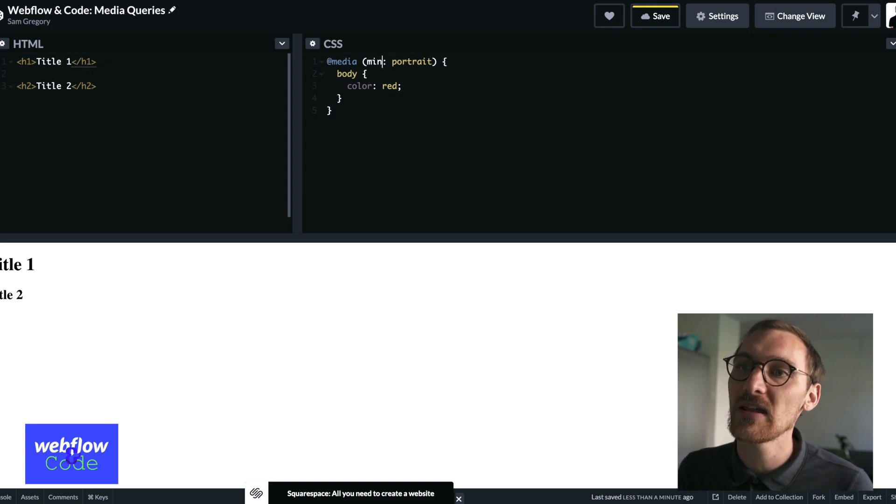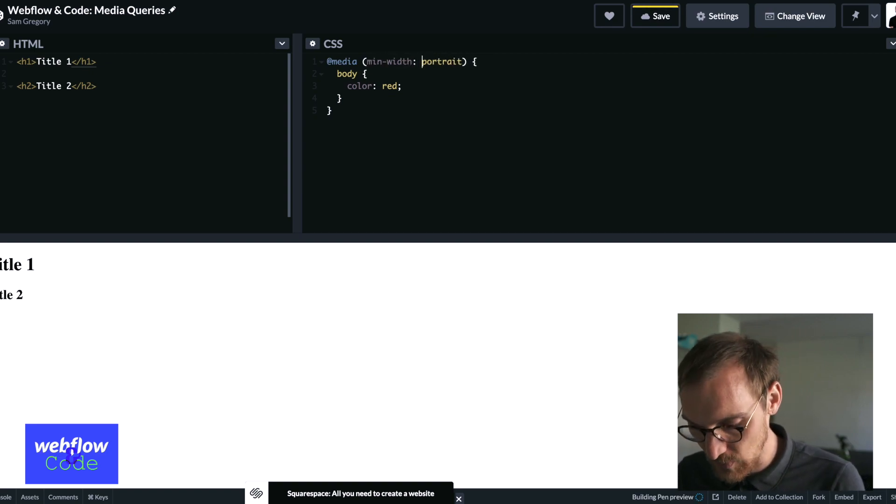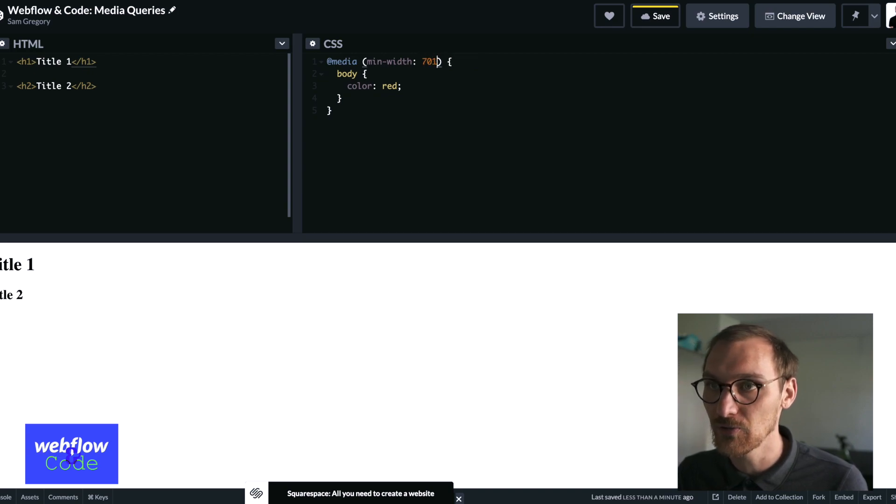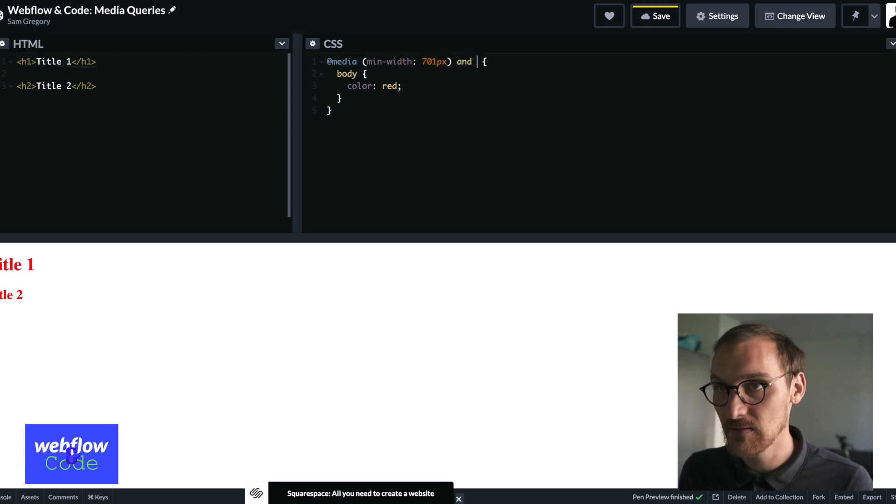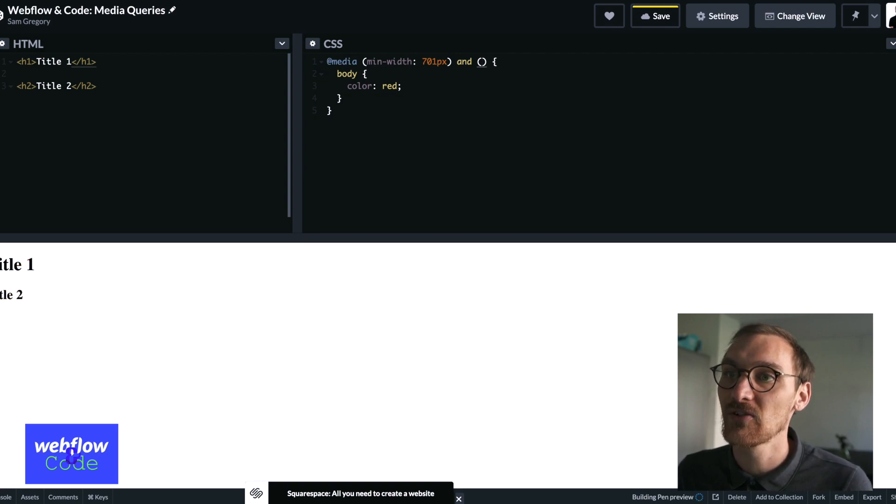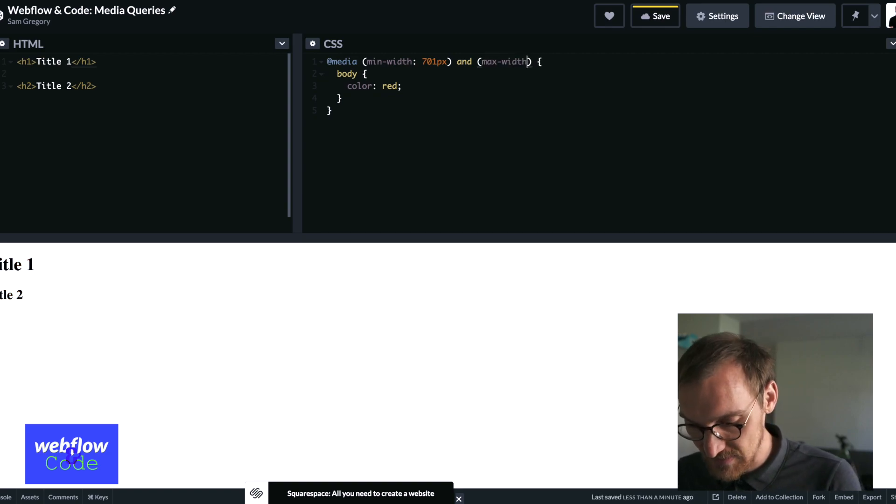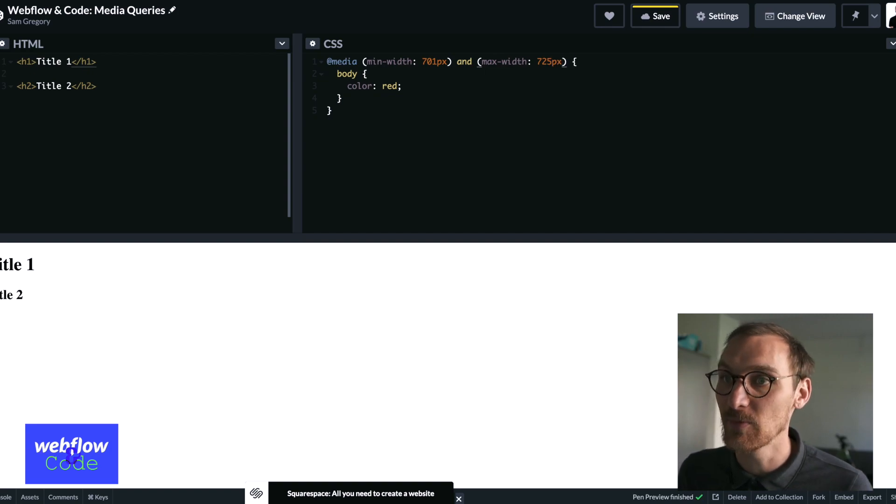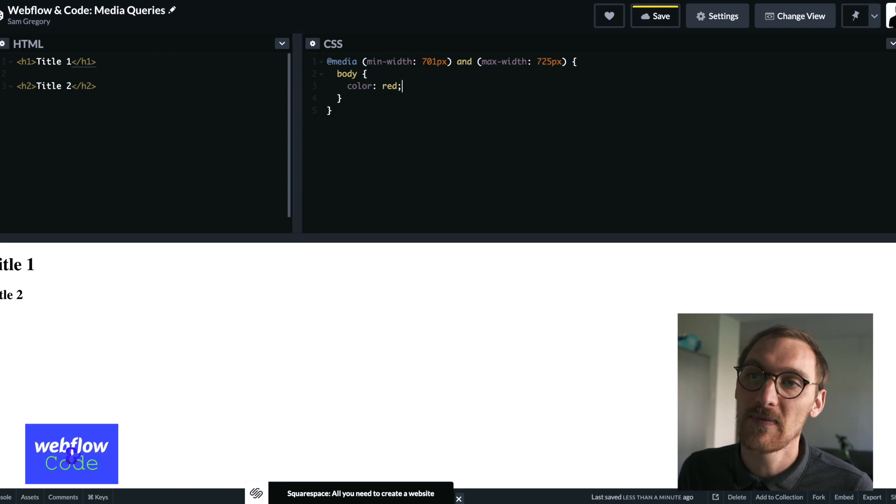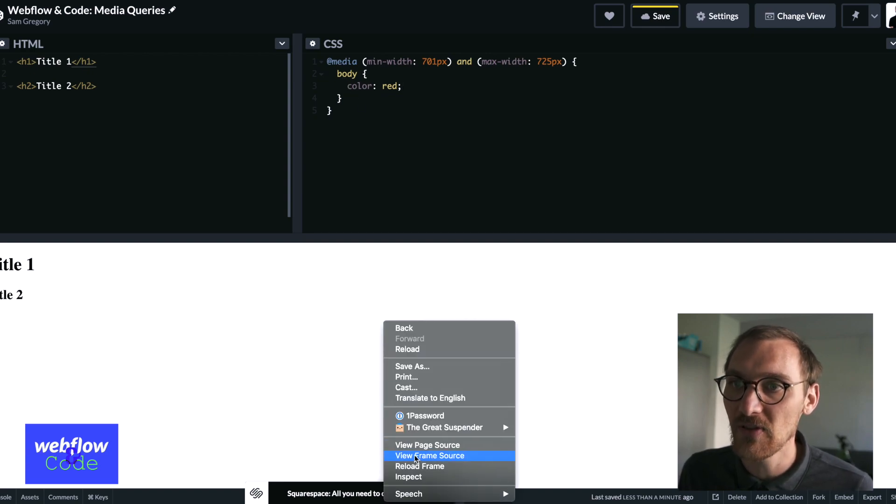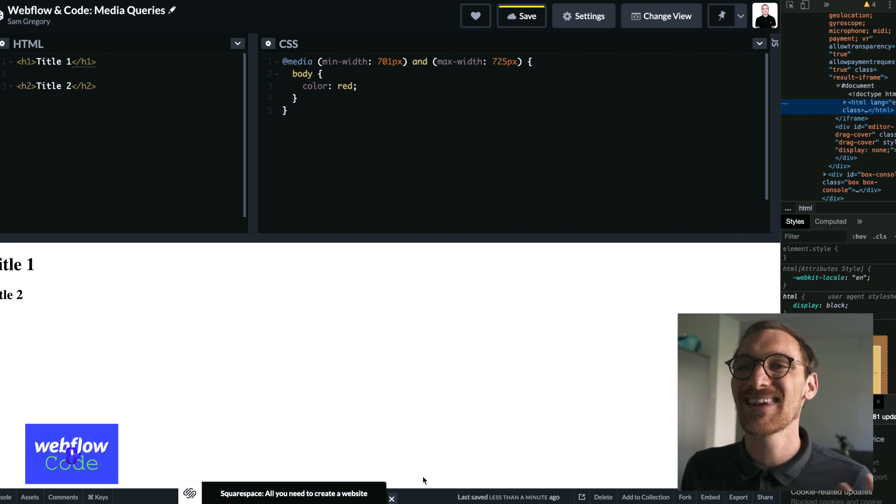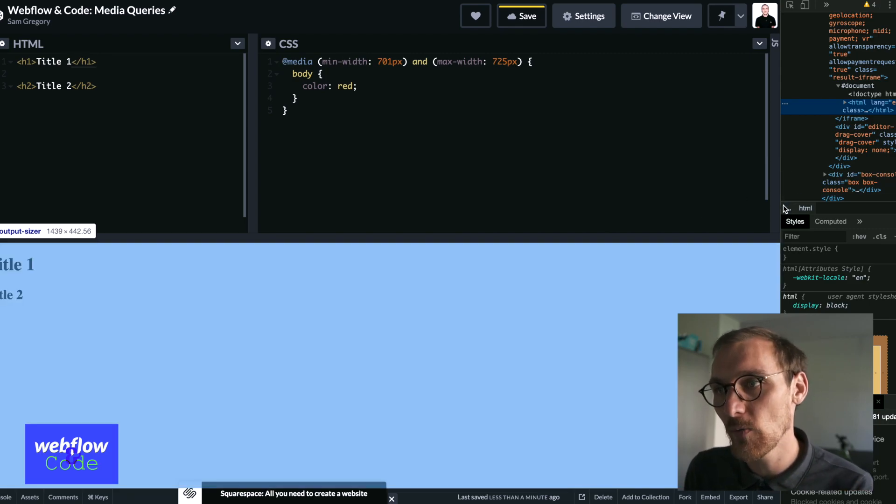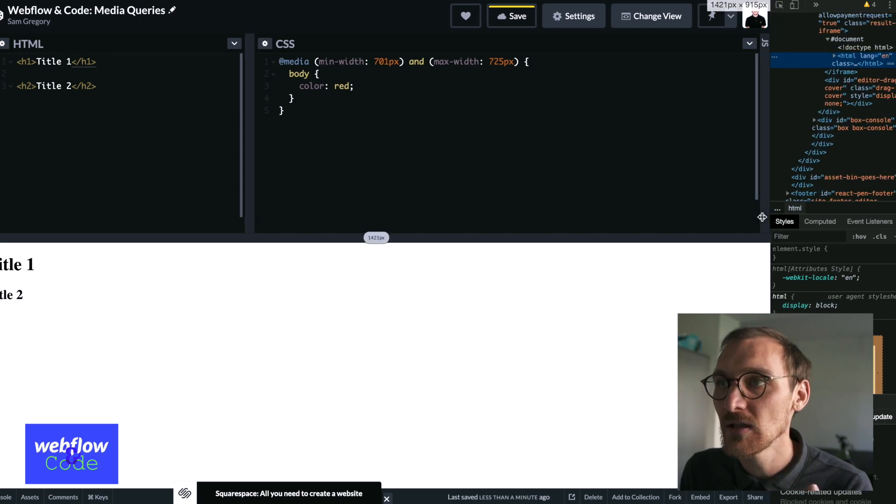So if you identify what that breakpoint is, and we're just going to make this up right now. So say there's a weird quirk between 701 pixels and max-width 725 pixels. I've had this before. Then we can say that in this scenario, we'll just do body color red, but this could be the font size. This could be the layout of something that is just not quite working at this breakpoint.